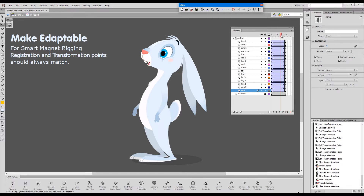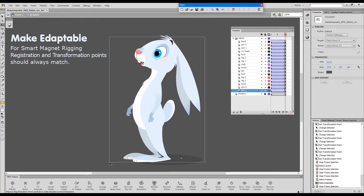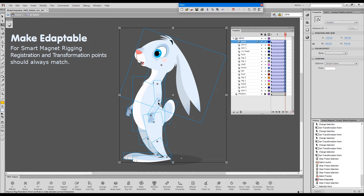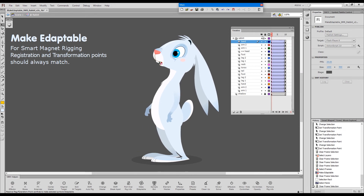The transformation points that were moved accidentally were put back into their places over the registration points. This is just another side effect that was not the main intention when we created the command, but it can be very handy if you face the issue of broken tweens.